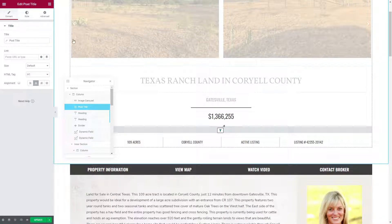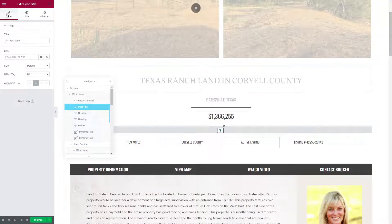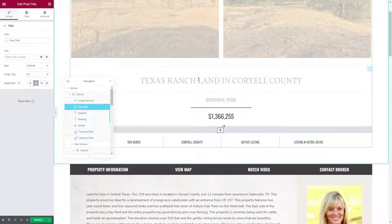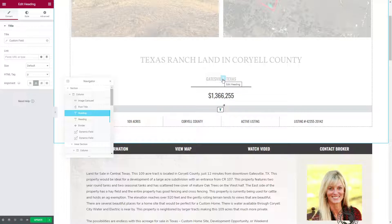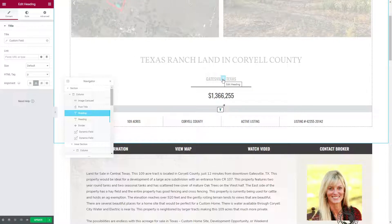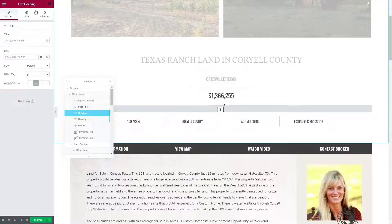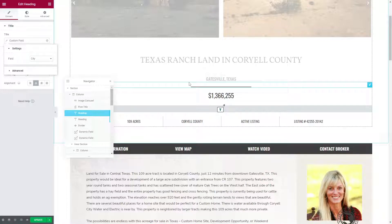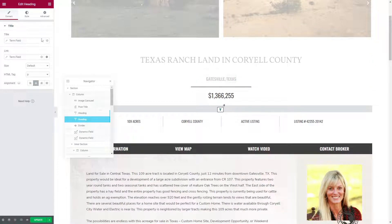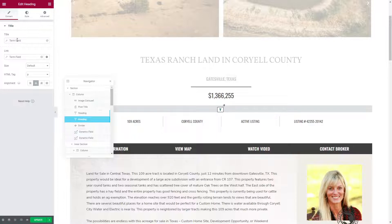Next, you're going to pull in a standard post title using the standard Elementor post title widget. It all depends on the meta fields you have selected in your post listing type when you were setting it up in JetEngine. We have a city and a state — the city is a heading pulling automatically from a custom field 'city', and the same for state where the term field is 'state'.